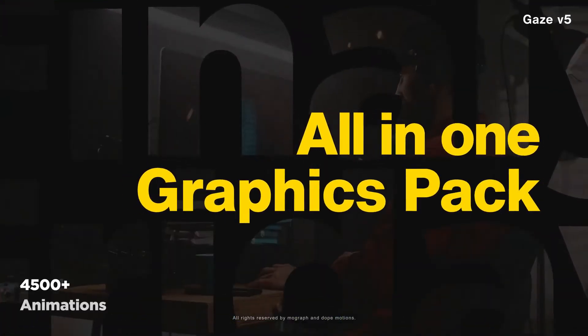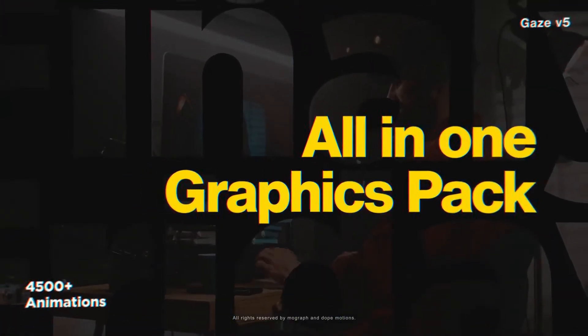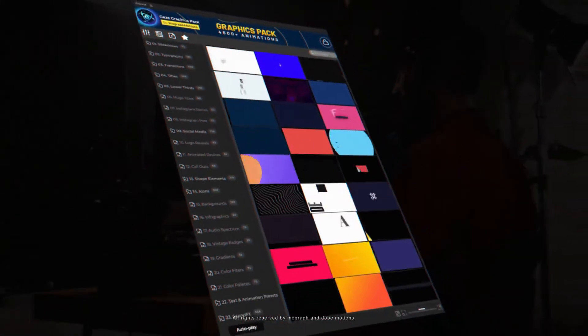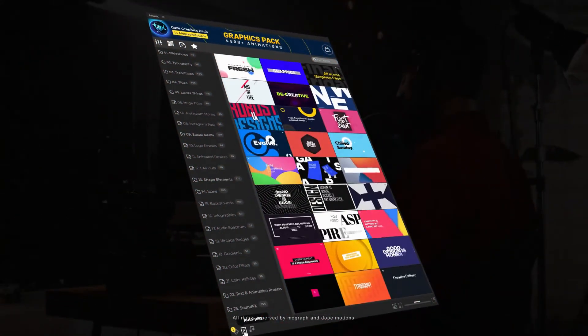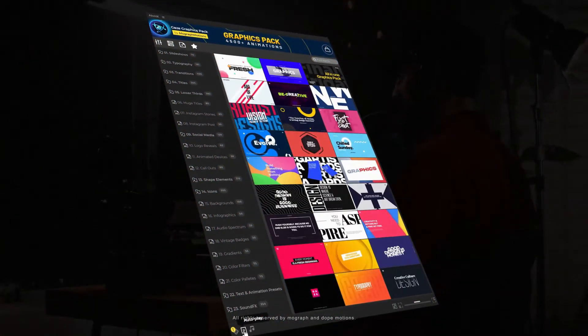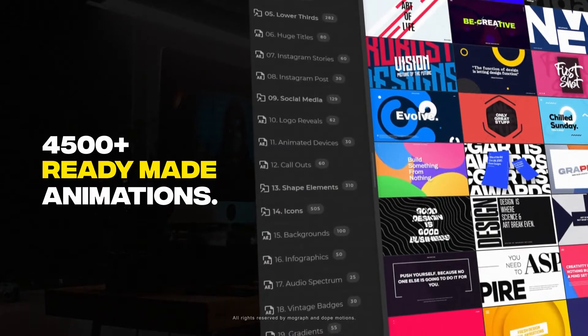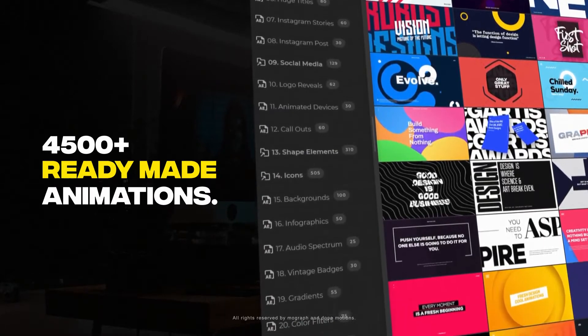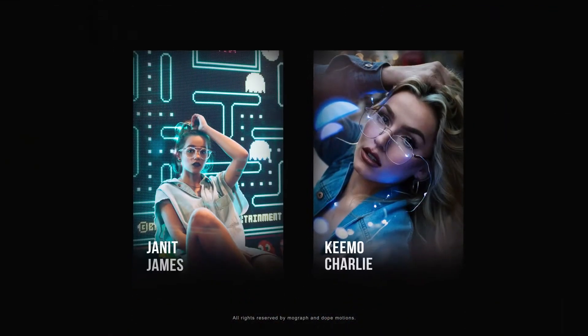Hey guys, what's up. I'm Nikhil from DopeMotions and I present to you our brand new Gaze Graphics Pack for After Effects. The pack now comes with Atom X extension and over 4500 plus ready to use animations, saving you a lot of time.